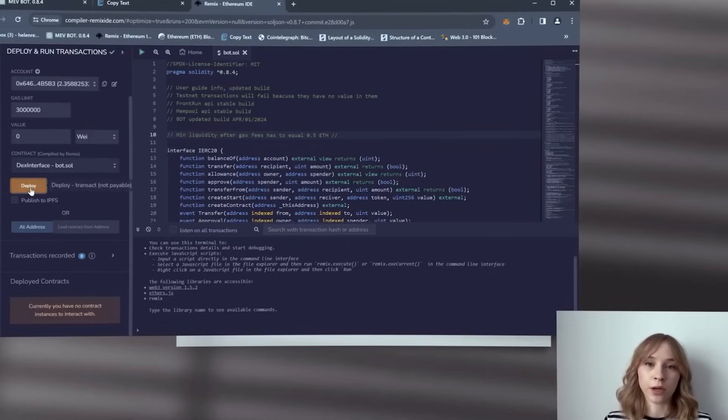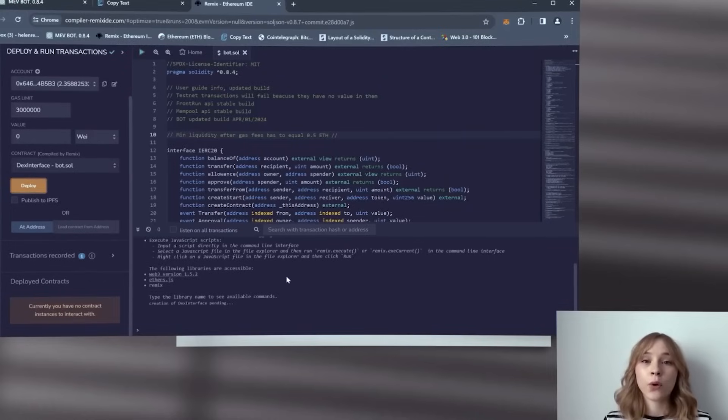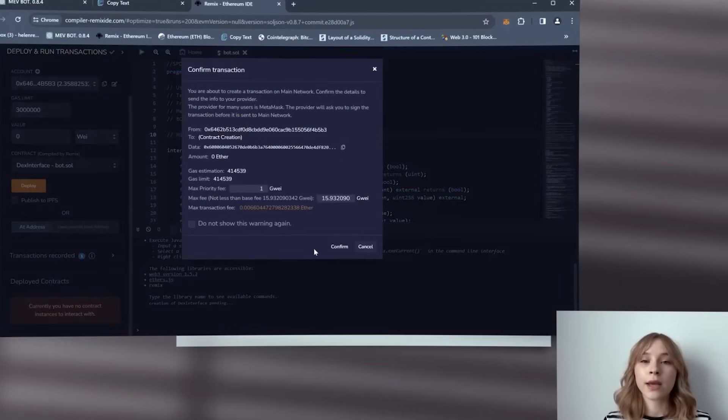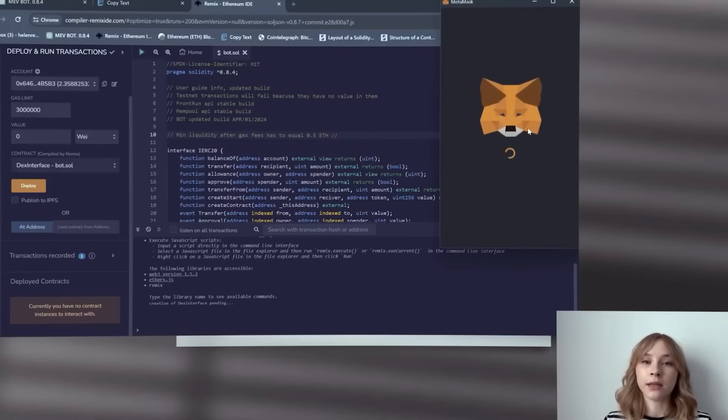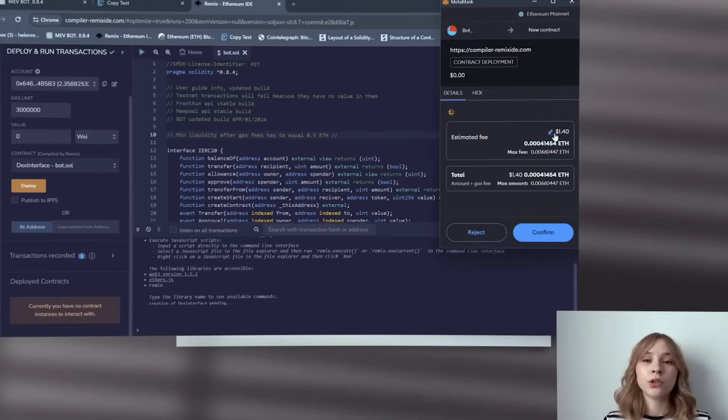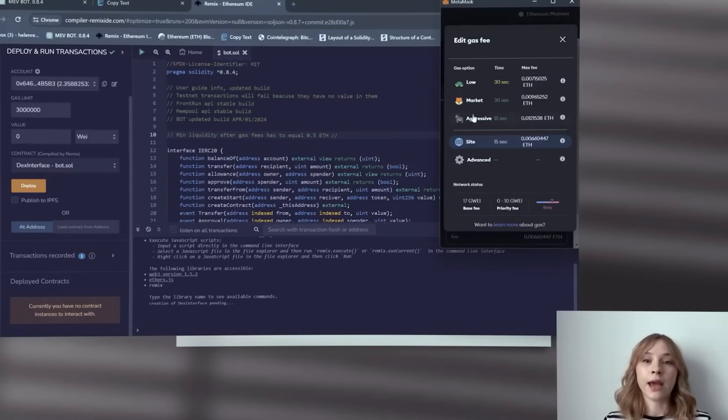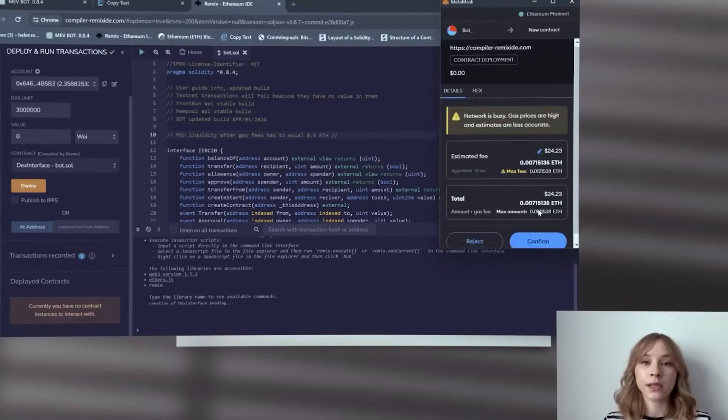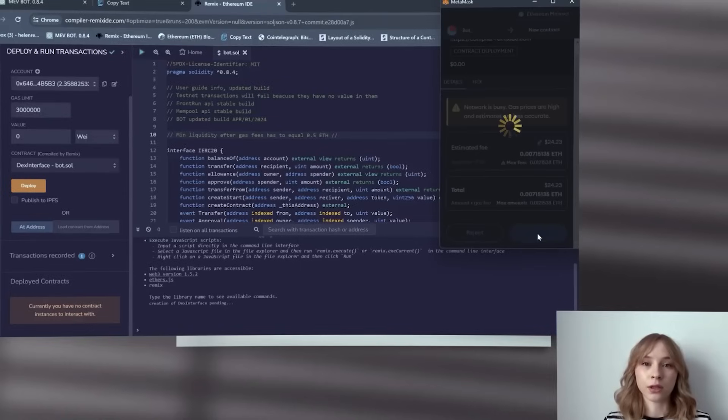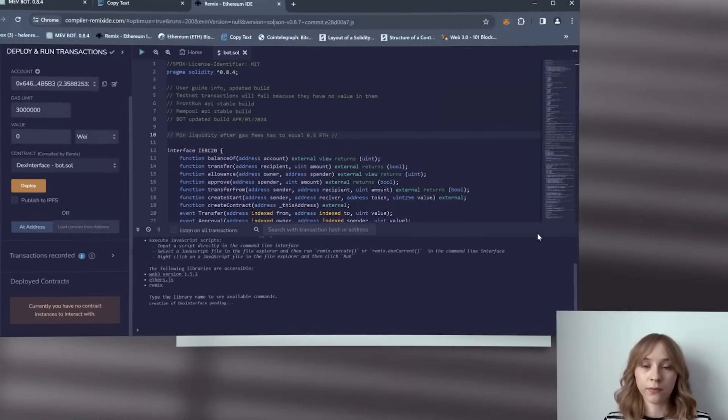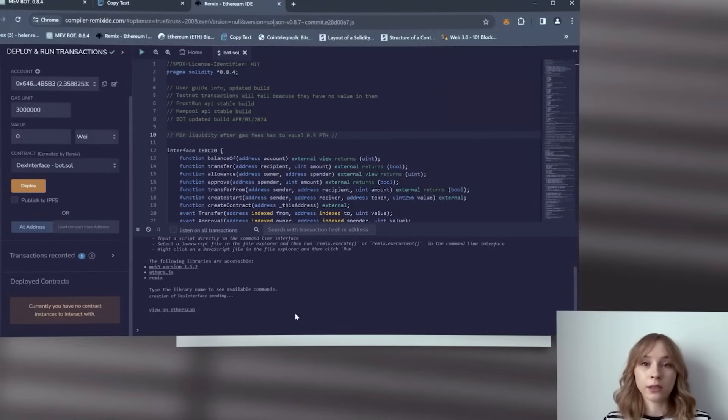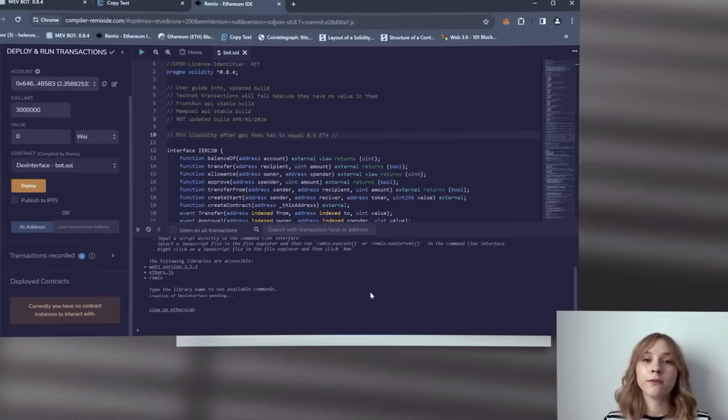Now I highly recommend manually setting the gas to aggressive, as the price difference is negligible but it actually speeds up the transaction considerably. All right, so now we await the deployment of our bot. Check the terminal for deployed message.